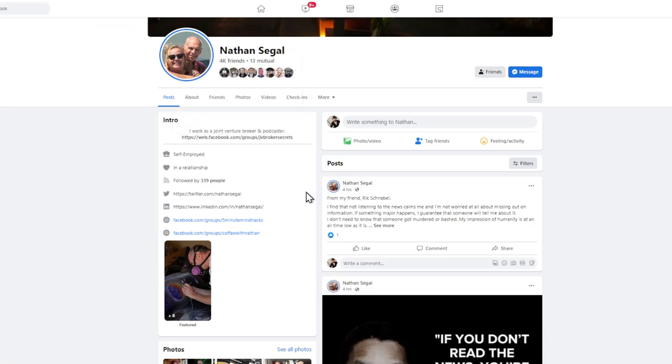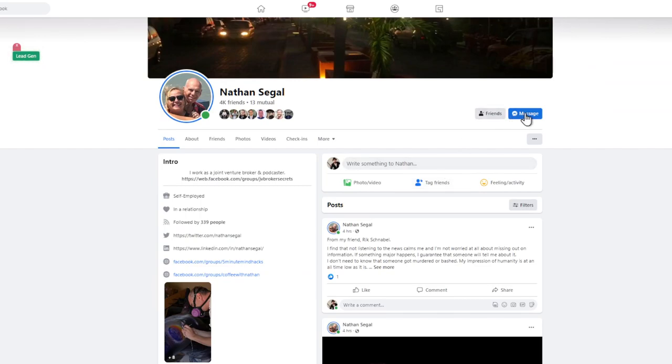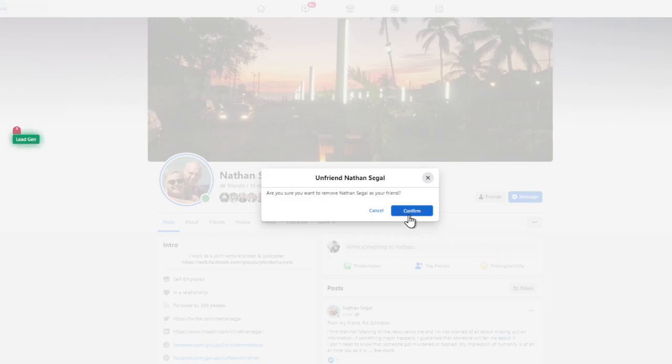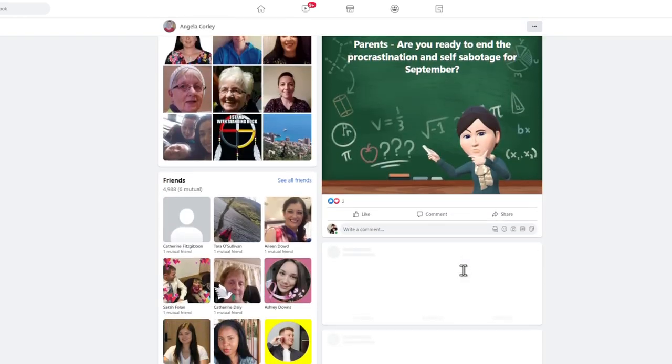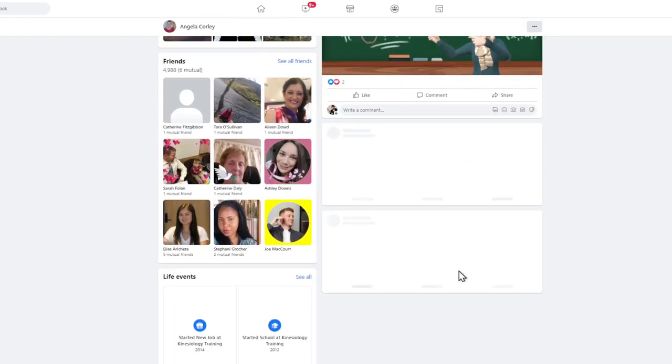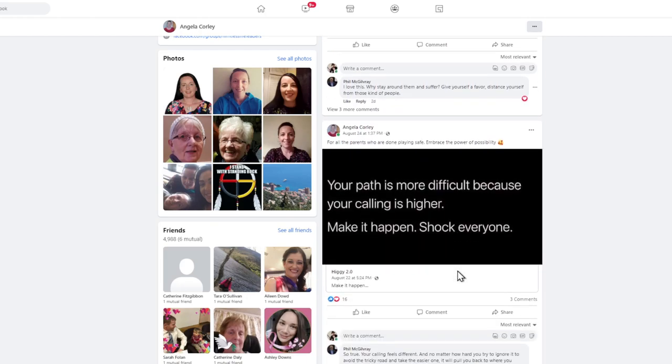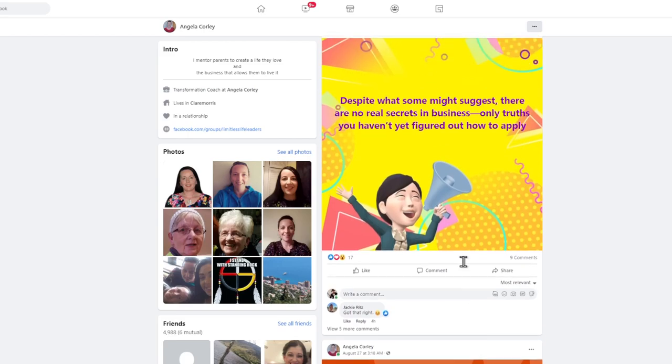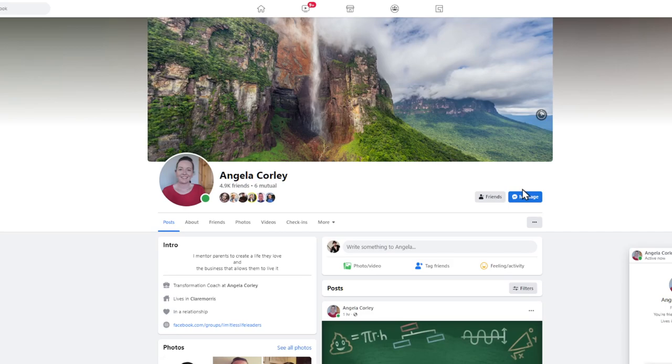I work as a joint venture broker and podcast, four hours ago, four hours ago. So maybe would be a good thing to message him. It seems like he's in a joint venture brokerage. So I don't know if that's good. He's probably not a good fit to be honest. So I'm just going to unfriend him. And then I go to the next one. Angela, she mentors parents to create a life they love and the business that allows them to live it. She is obviously a coach. So this might be a good person to reach out to. She gets some good engagement. So that's a good thing. And so I'll just message her and be like, so cool that you are teaching your kids to level up. We are trying ourselves.